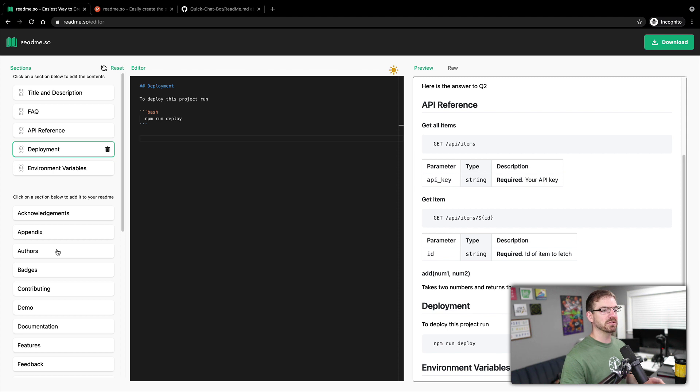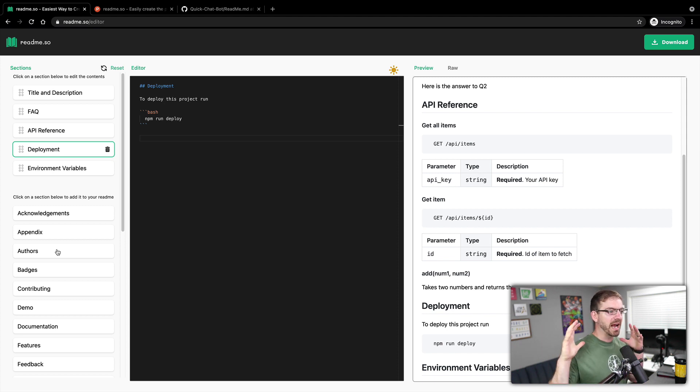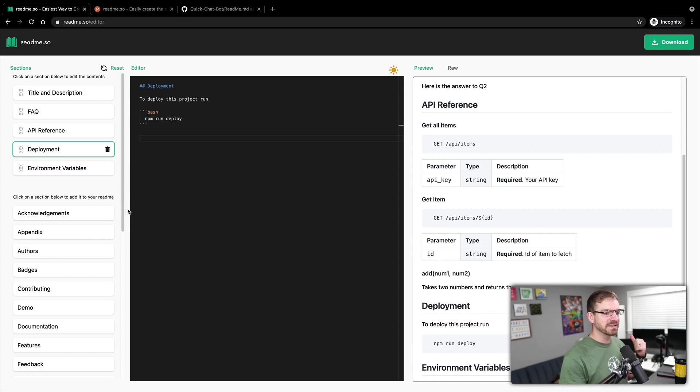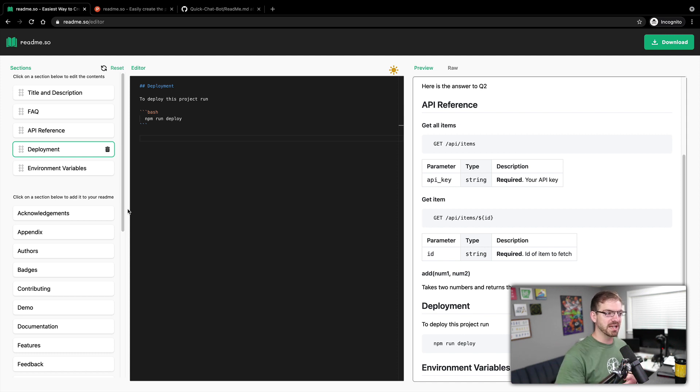All right, so that is back to normal. Just to kind of recap here.